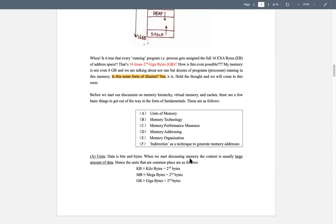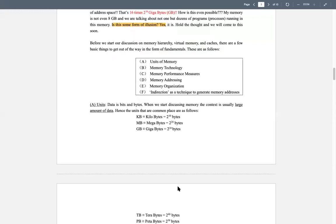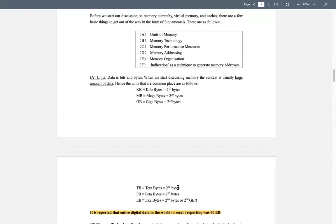Let's introduce memory unit terminology. Uppercase B is bytes; lowercase b is bits. One KB is kilobytes — 2^10 bytes. Megabytes is 2^20, gigabytes is 2^30. We've learned those three — now we're introducing higher-order units. TB (terabyte) is 2^40, which is 1024 gigabytes.